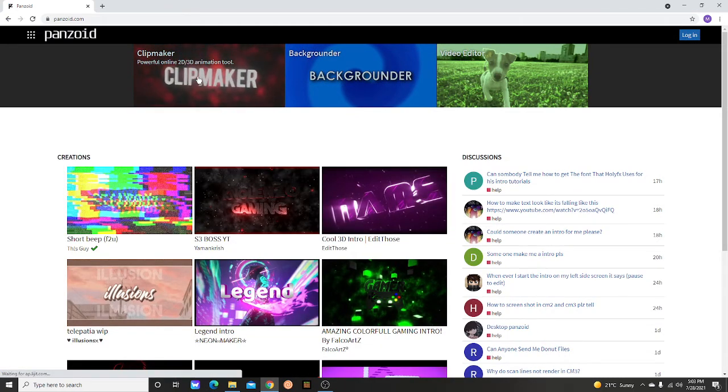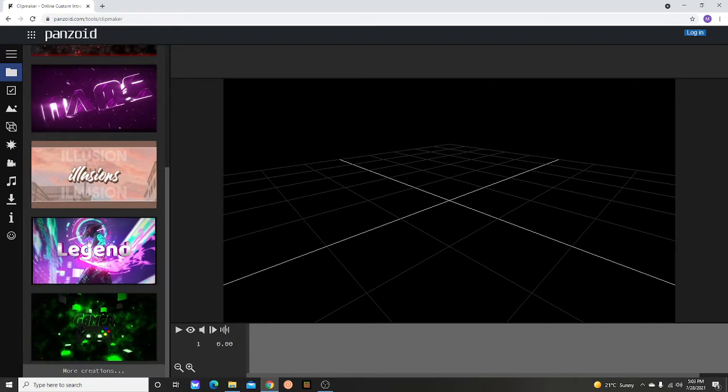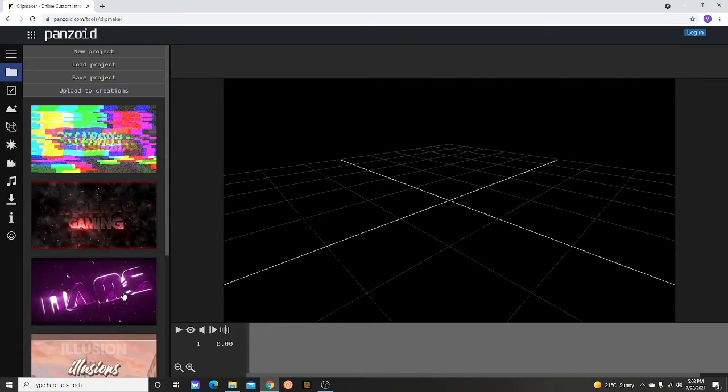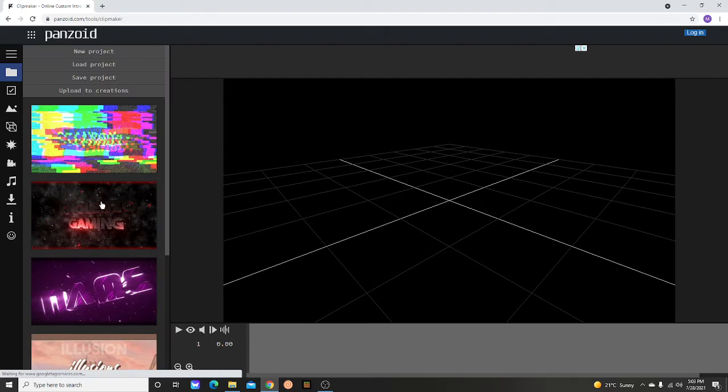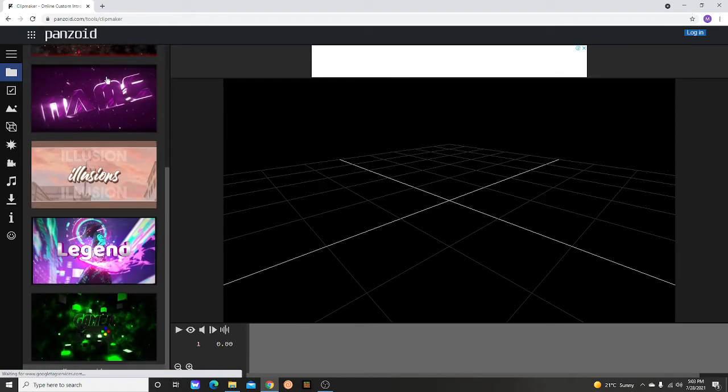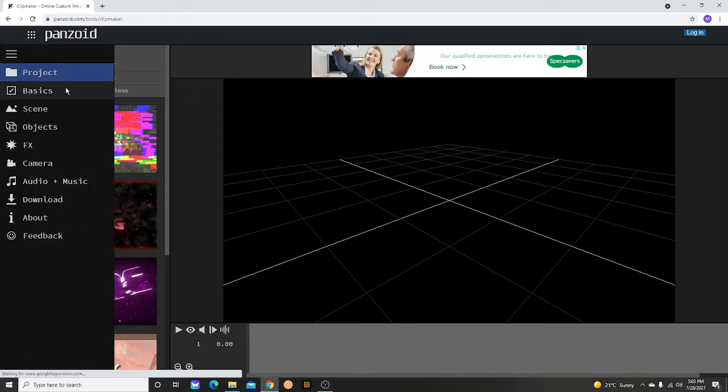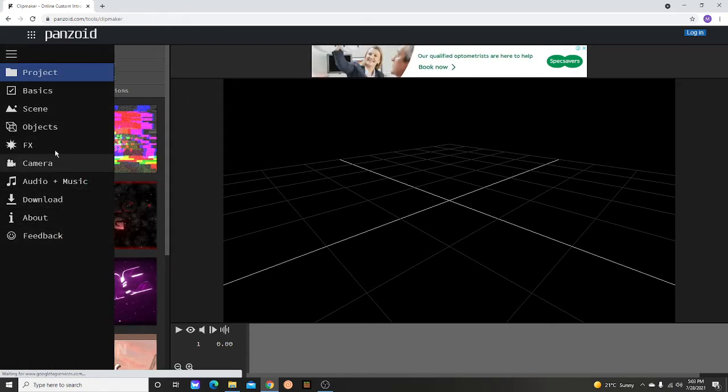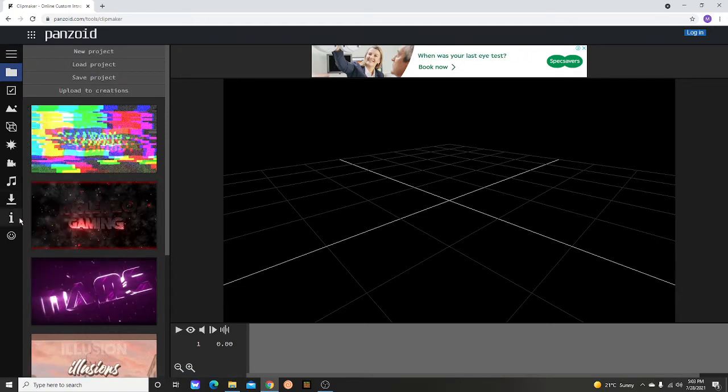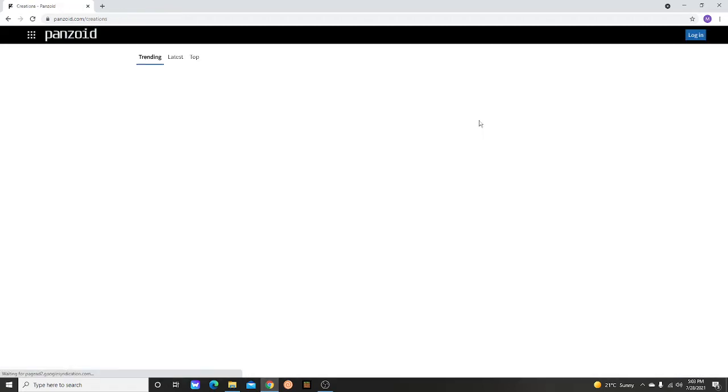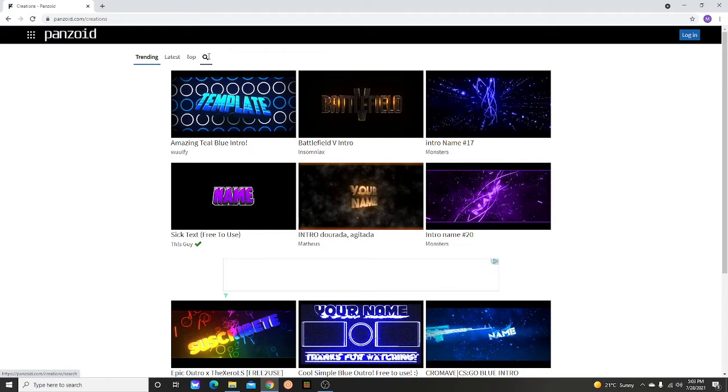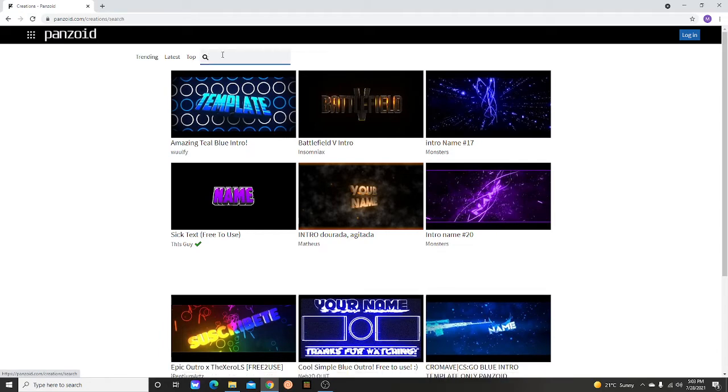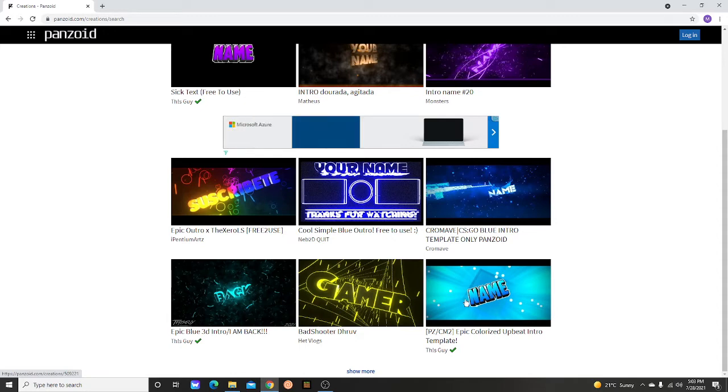Then you go to the clip maker section. You want to scroll down to 'more creations' to find templates. Look for something that will be cool, something simple. Alright, so look at this, this looks easy.